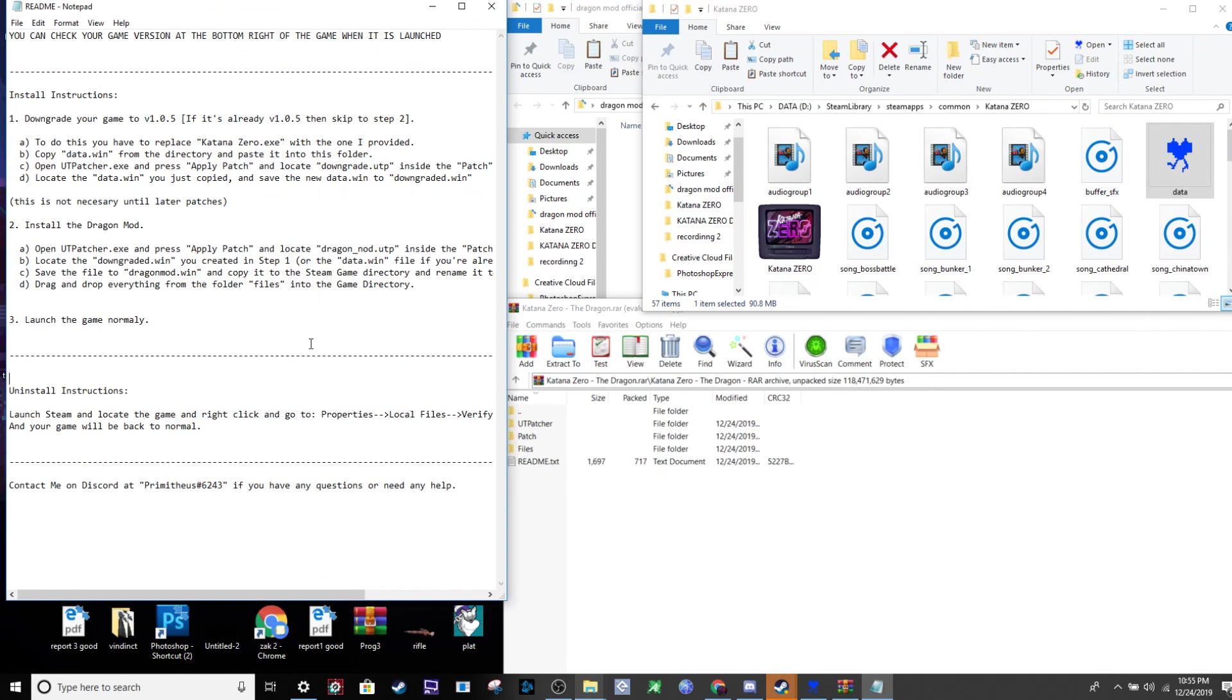Hello again everyone. Fourth time recording this. This is about installing the Forte of the Dragon Mod for Katana Zero and what you need to do to install the actual mod itself.